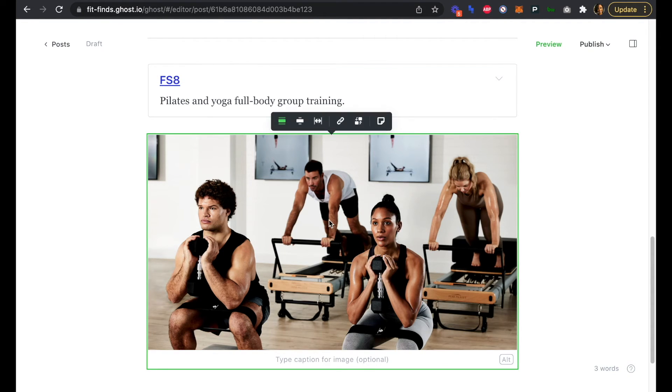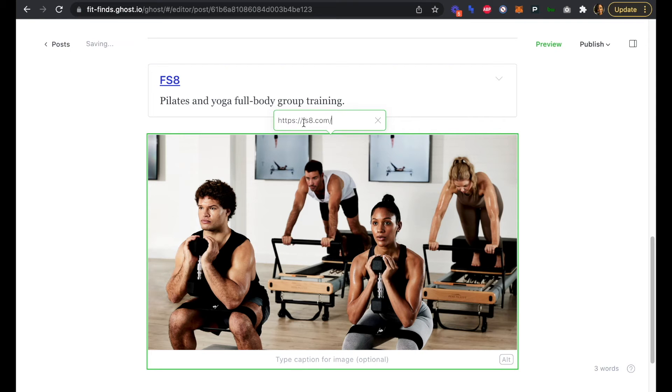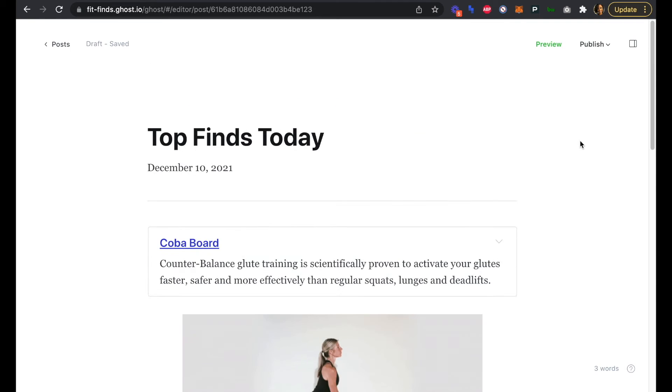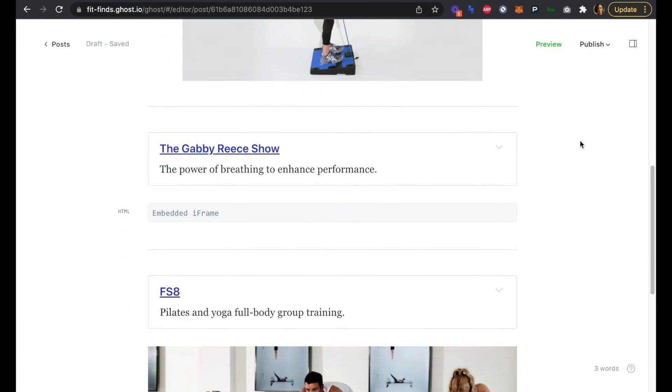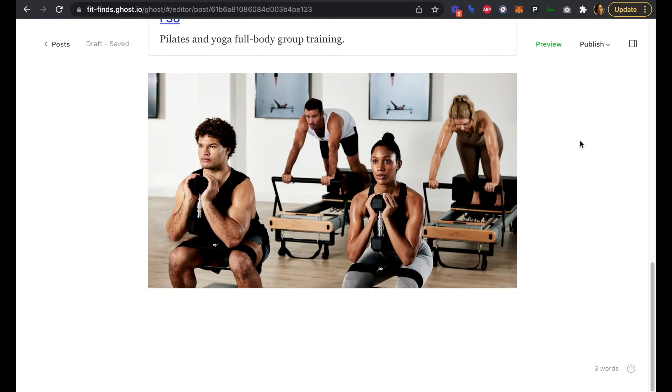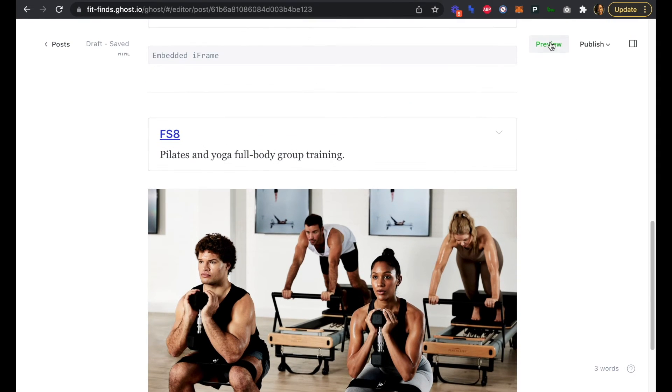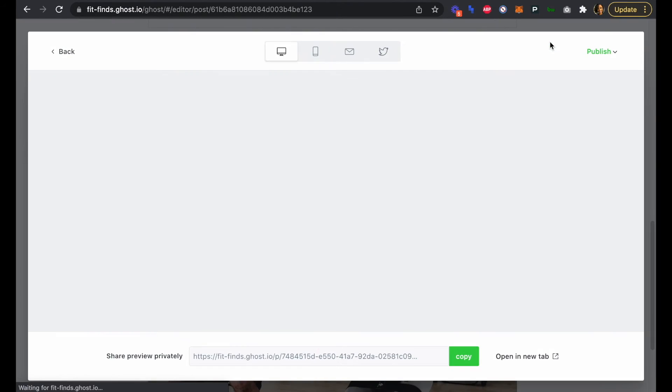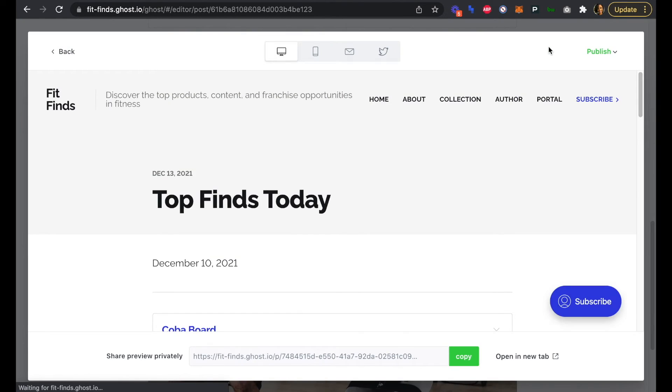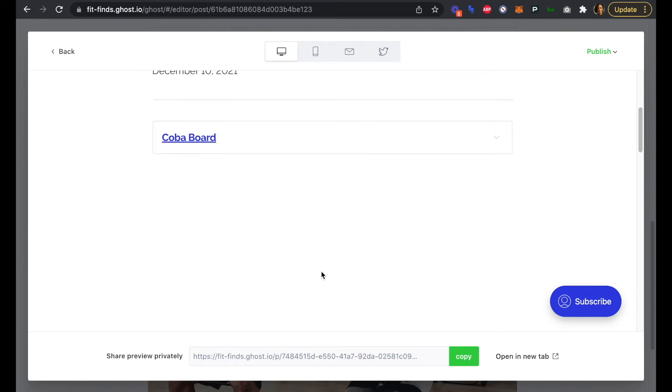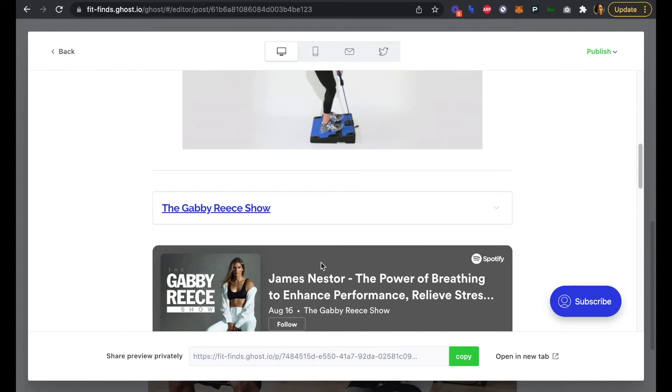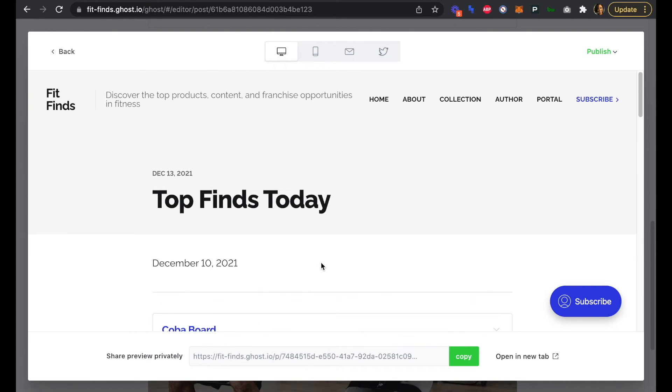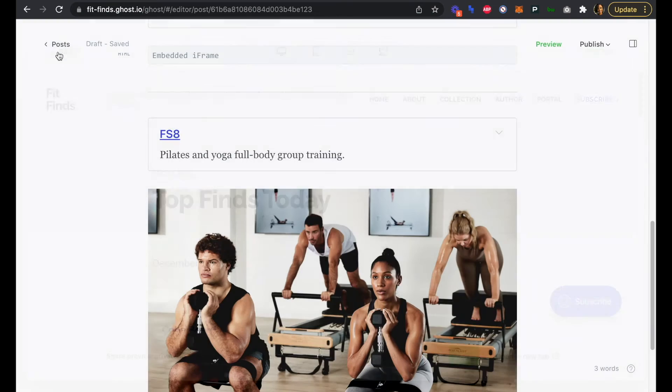Similarly with the image, we'll provide a link there also. Great. So now we can preview the first edition of our newsletter. Let's head back into our preview. We can see that we have our Top Finds Today, we have the date. Oh, looks like we have two dates here. Let's go back.